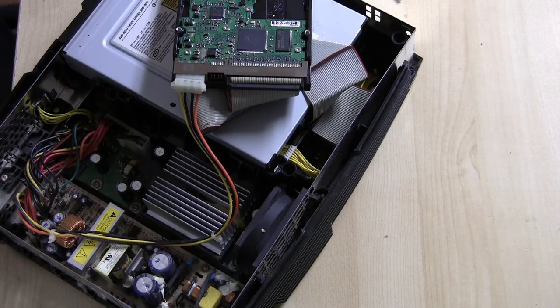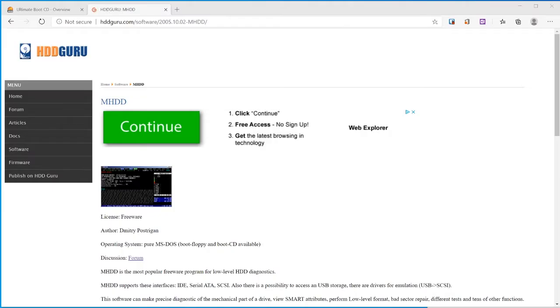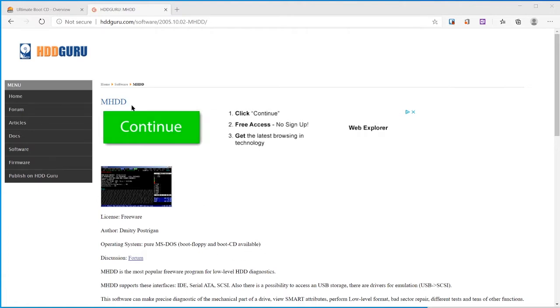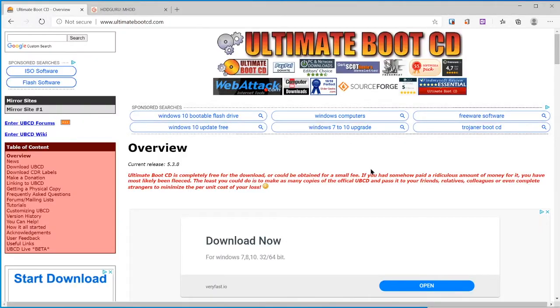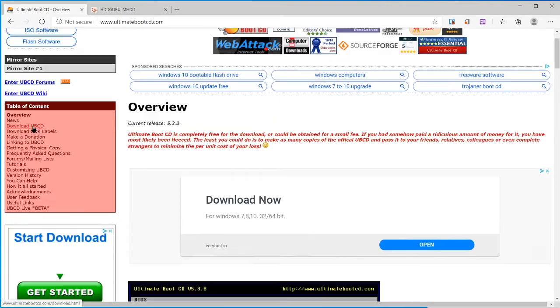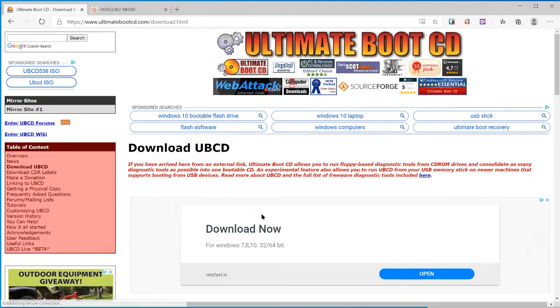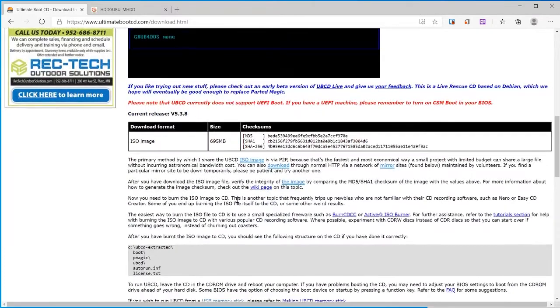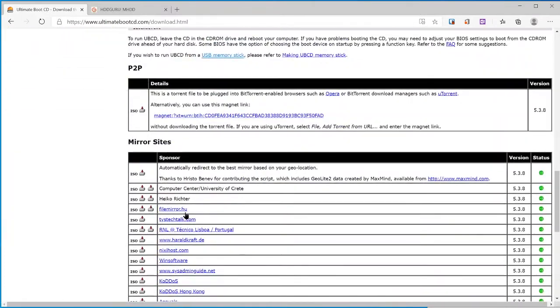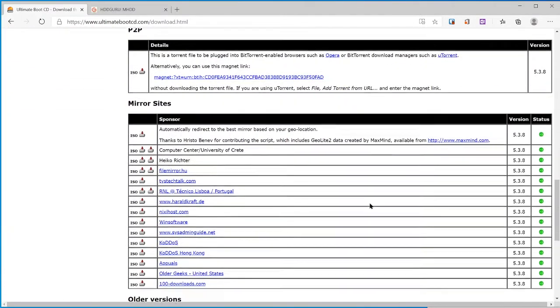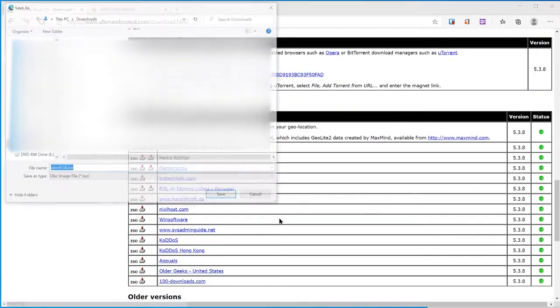To scan the Xbox hard drive we are going to use the program MHDD. MHDD is a DOS-based program that can be burnt to CD or copied to a floppy, but I'll be burning a copy of the Ultimate Boot CD instead. So we'll click on download UBCD, scroll down to mirror sites, and the one that worked for me was the one labeled Win Software.